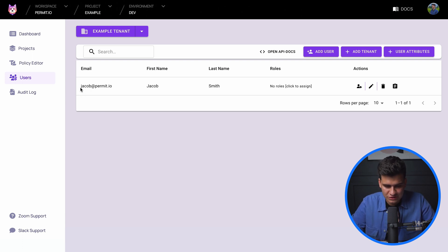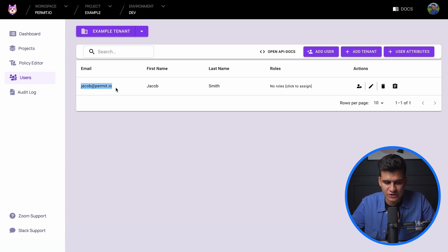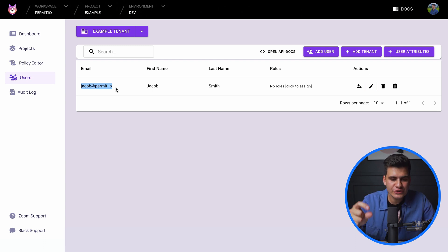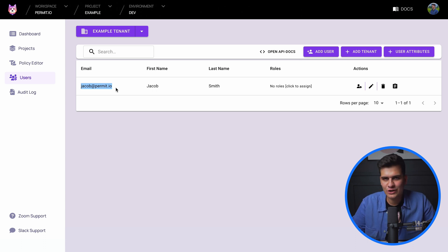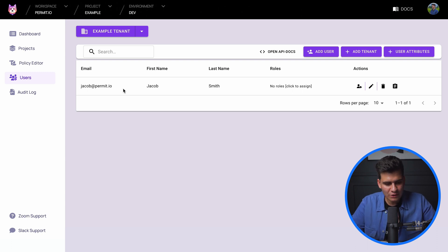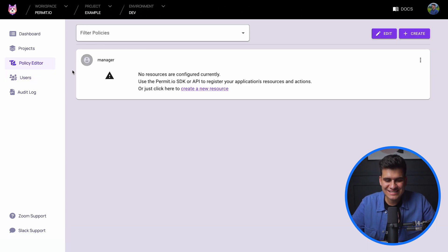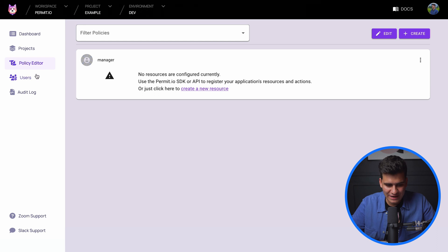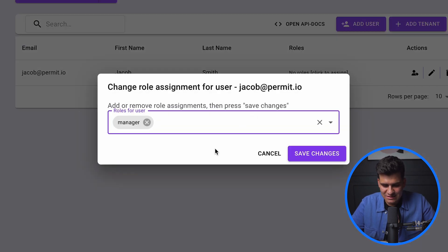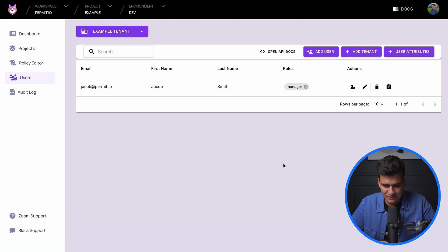I've created a user called jacob@permit.io — that's the email but also the unique identifier of that user. When you use an authentication solution that generates a generic ID, you can use that to reference your user without passing in sensitive information. Currently we have no roles defined, but if we go into the policy editor we can see a manager role, and I can assign that manager role to this specific user.